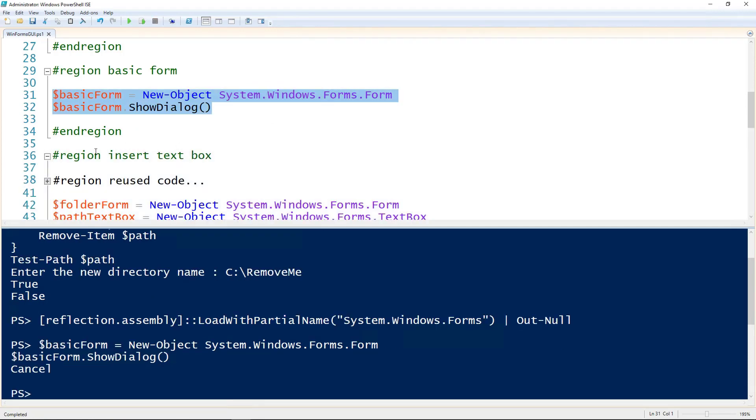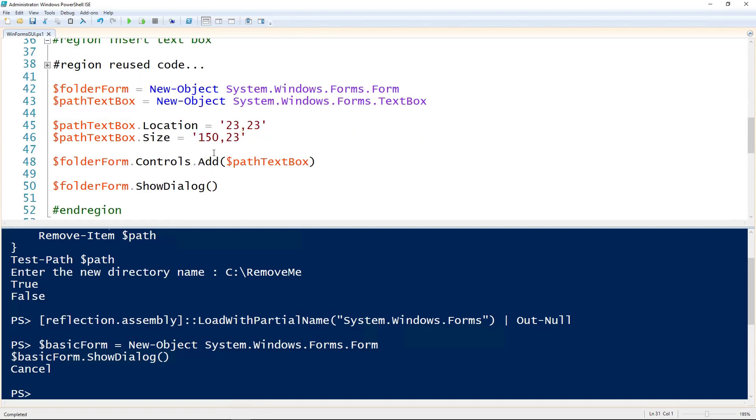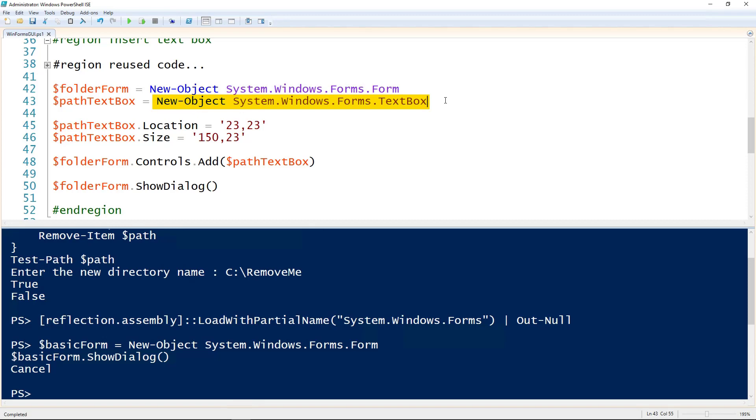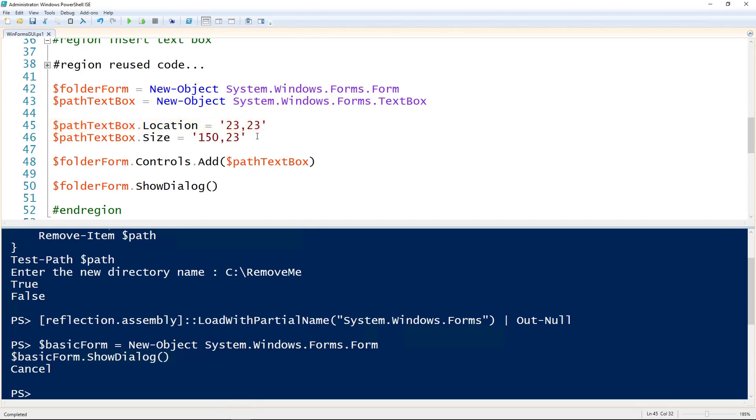We'll start with the text box since we need to have a way to get that location. So we're creating the form here on line 42, and on 43 here we'll be creating that text box using the New-Object and giving it the name of System.Windows.Forms.TextBox. And of course assigning that to the text box variable. And then to get that text box to show on the form we need to give it a location. This is the XY coordinates of where it lands on the form, and that's calculated from the top left hand corner. So 23,23 will be 23 over and 23 down from the top corner. And then we can give it a custom size or leave the default. Here I'm choosing to give it a custom size of 150 wide by 23 tall.